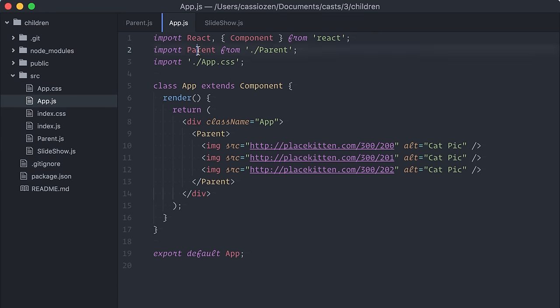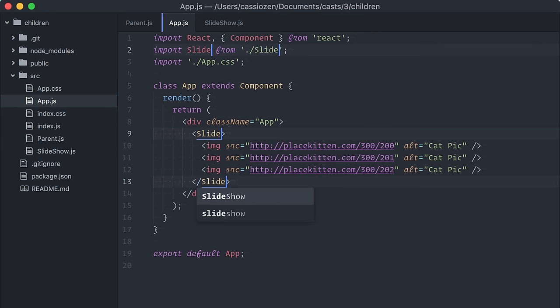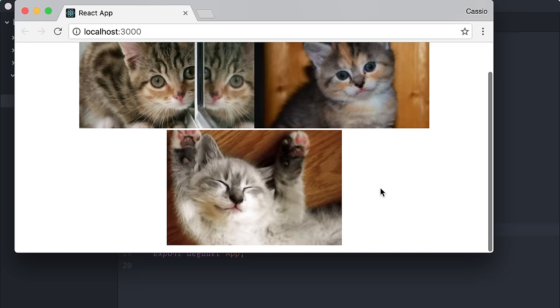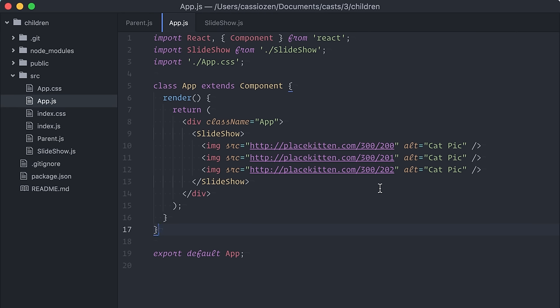it's just a React component that receives children as props and renders them. Back on the app component, I'll import my slideshow and I'll render it passing a bunch of images, just to test.